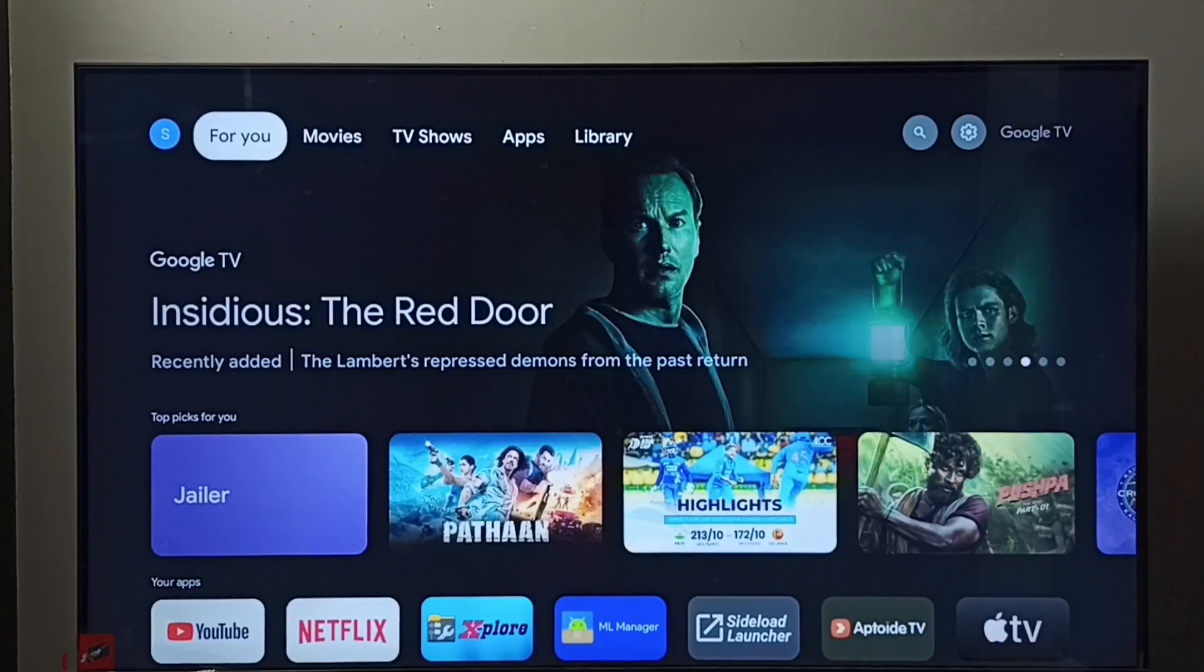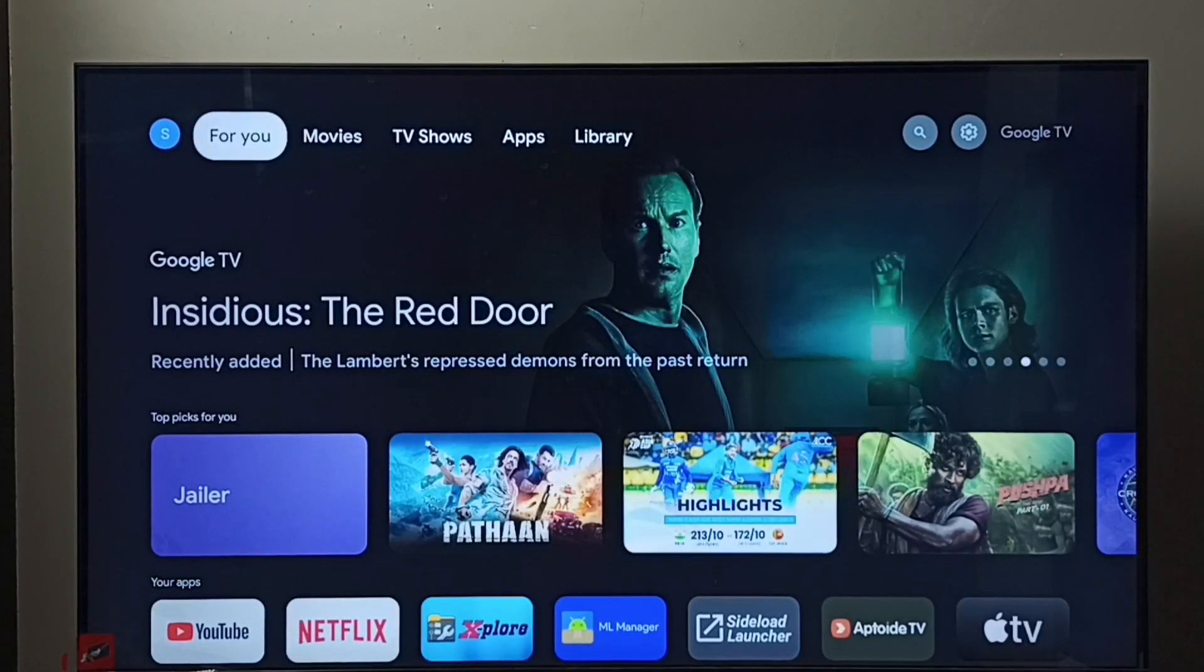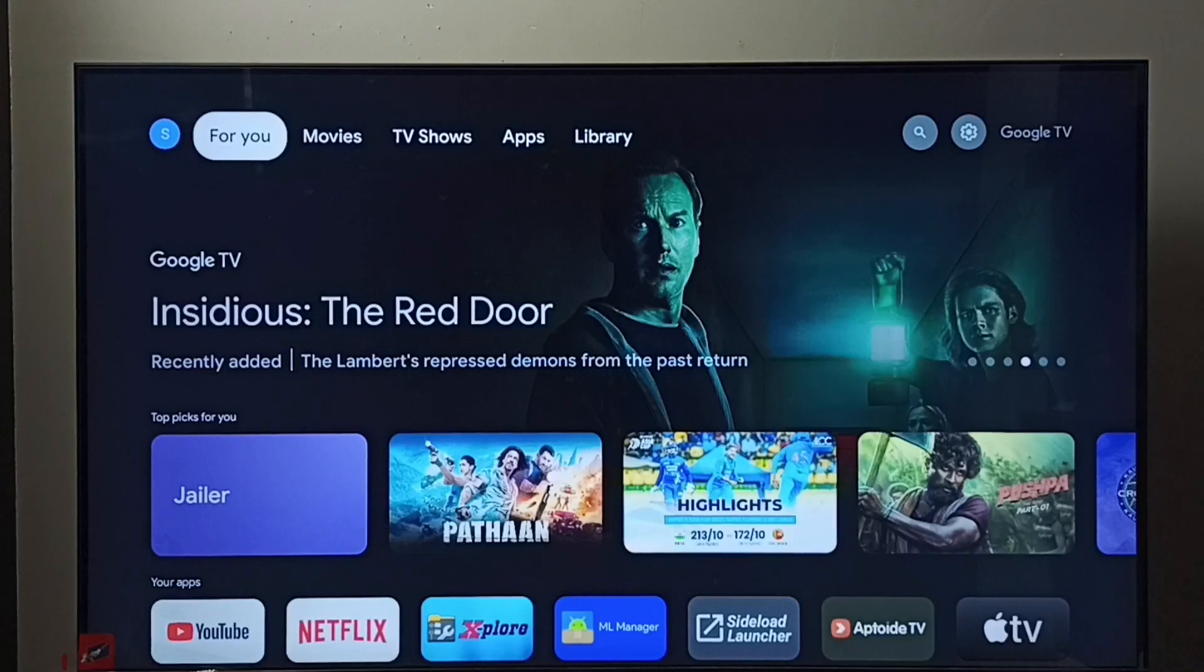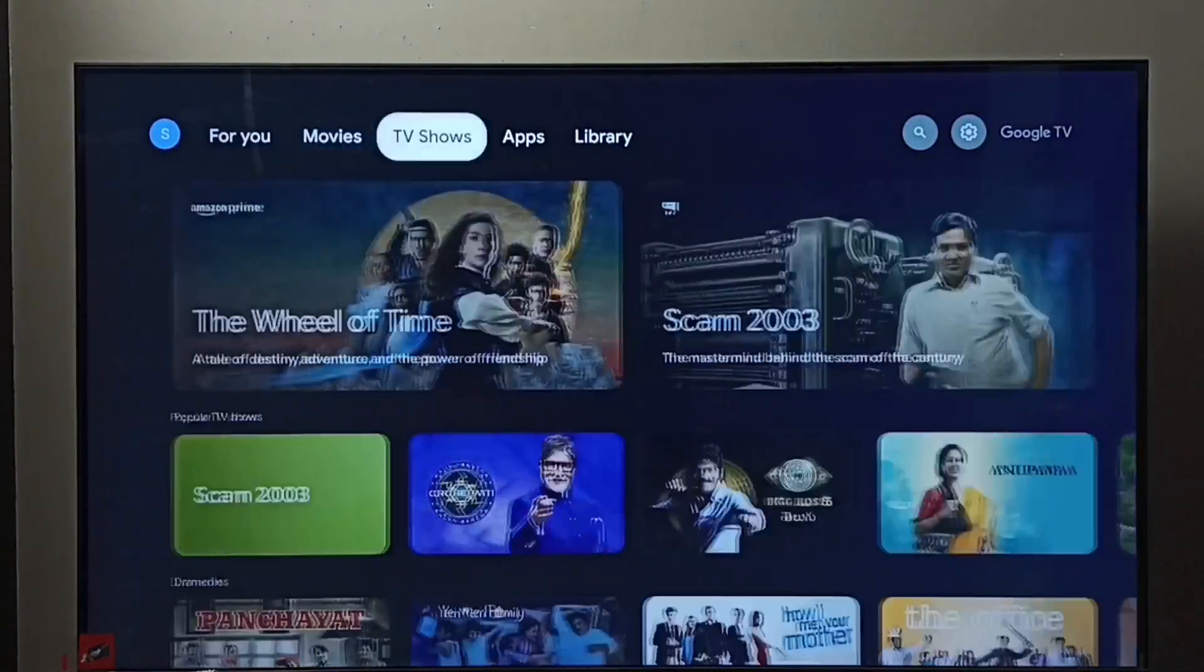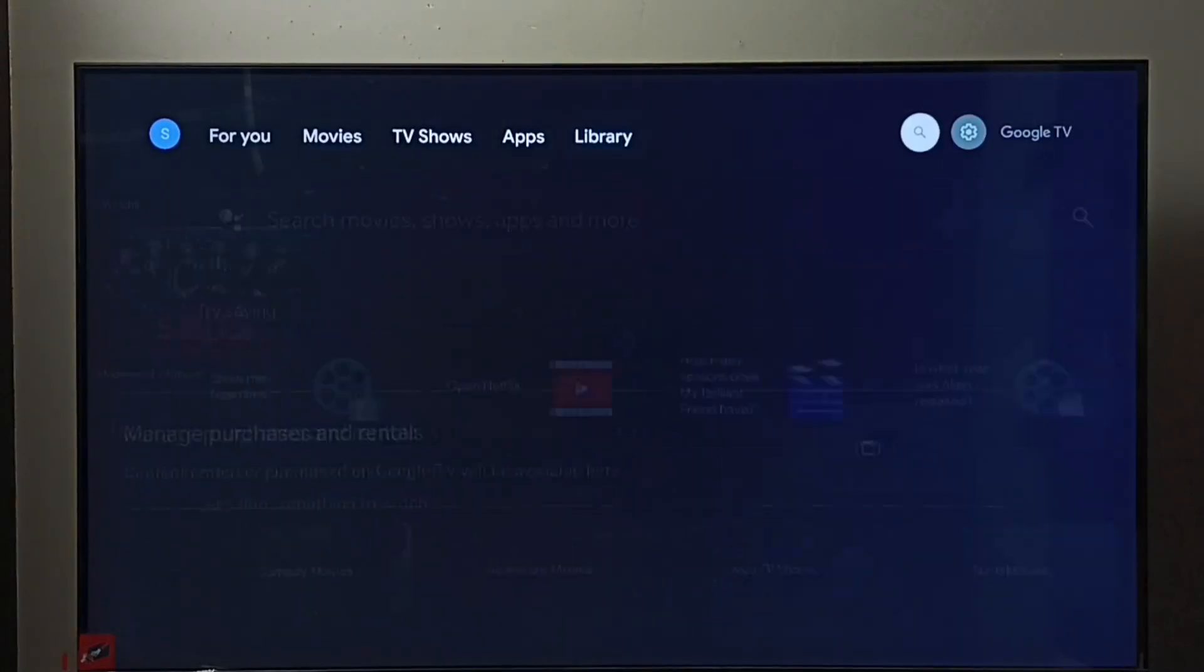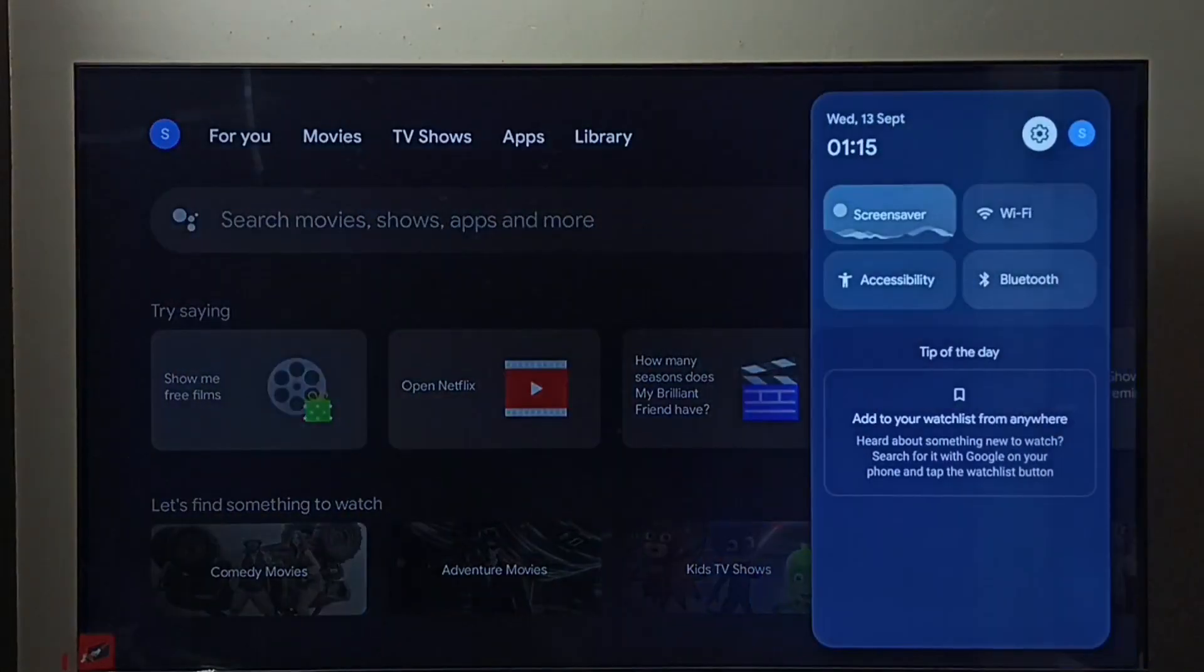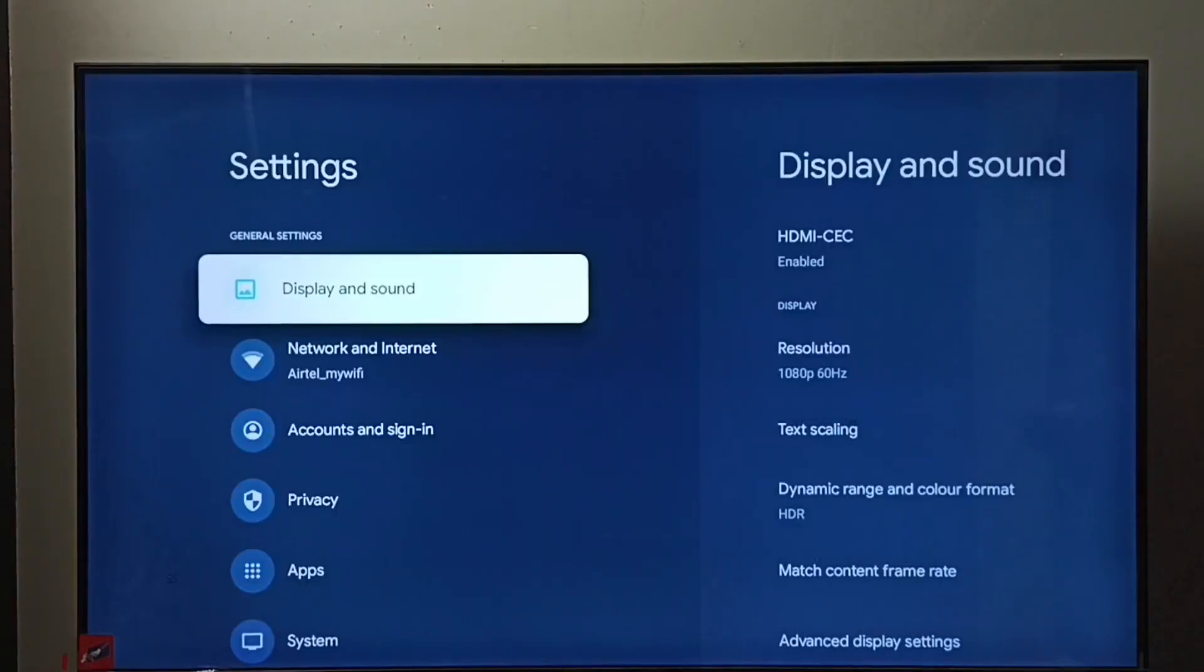Hi friends, this video shows how to enable or disable HDMI CEC device control. First go to settings, select the settings icon, and go to display and sound.